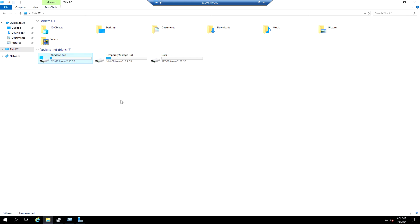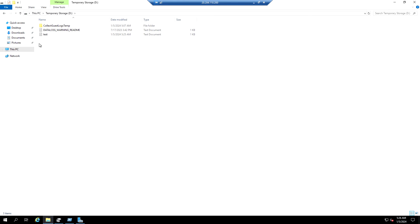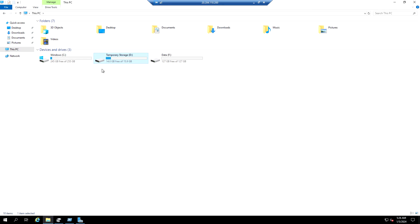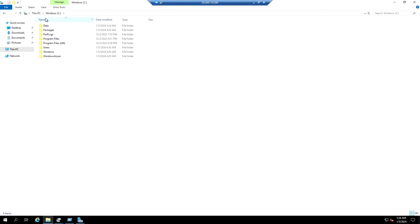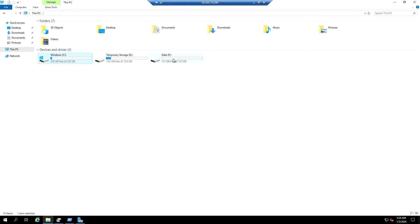When we stop the virtual machine from the Azure portal, it will be deallocated from the physical server. Hence, the data stored on the temporary storage will be lost, and the data stored on the OS disk and data disk will still be there.